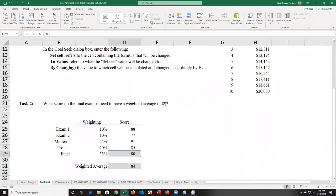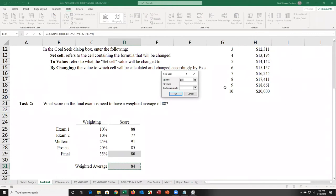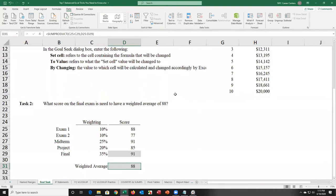There's a student who wants a weighted average of 88 on their final exam but doesn't know what final score they need to get there. Currently projecting an 80 on the final exam gives them 84, not 88. I use Goal Seek: Data tab, What-If Analysis, Goal Seek. Set the weighted average cell to 88 by changing the final exam score. Excel tells the student they need a 91 on the final exam to get a weighted average of 88.